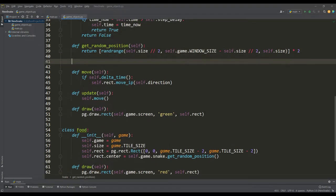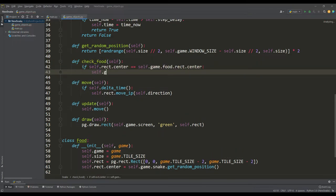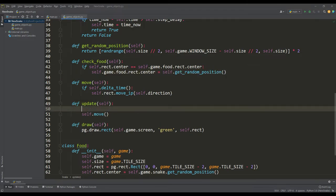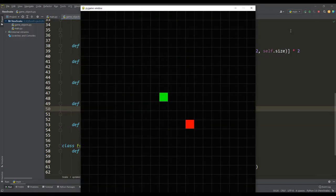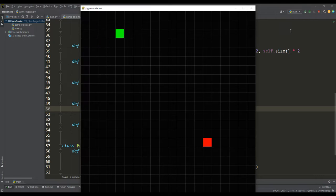In order for there to be an interaction between food and a snake, let's write a check method in which we compare the position of the snake with the position of the food, and if the positions are equal, then change the position of the food to random. If you check the operation of the program, you can make sure that if the snake eats food, then the position of the food immediately changes.